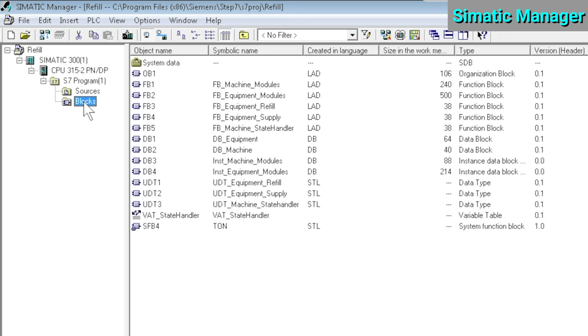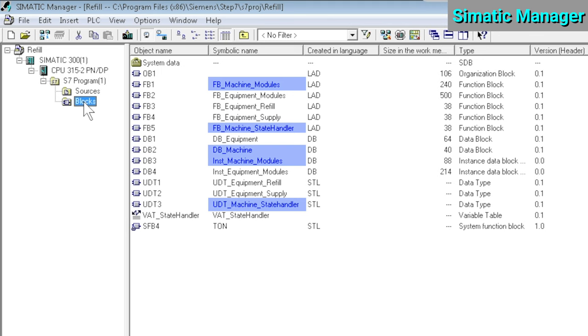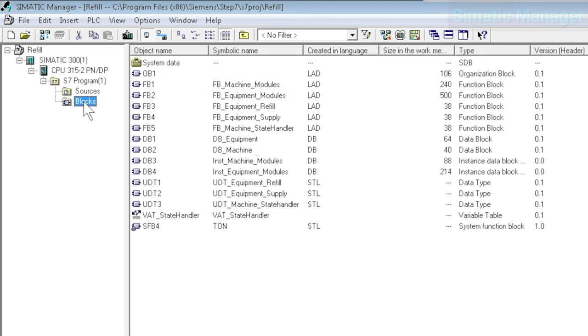The only thing you can do here to create a more cohesive program flow is name your blocks in such a way that their function and place in the application is instantly clear. For example, in this sample application, all blocks related to equipment modules have the word equipment in the name, and all machine-related blocks contain the word machine.